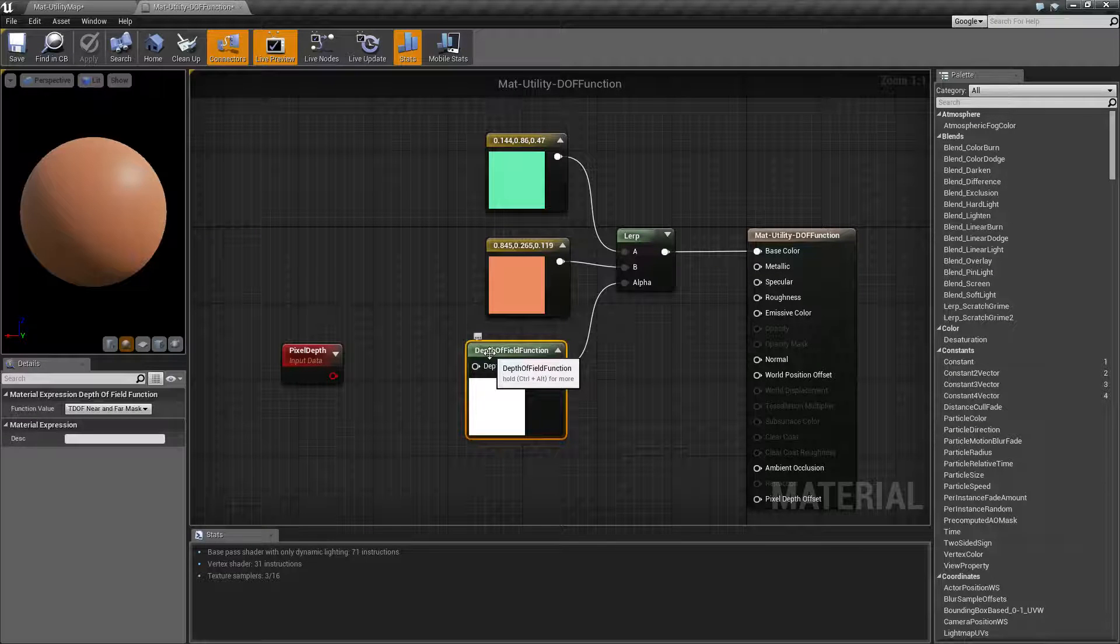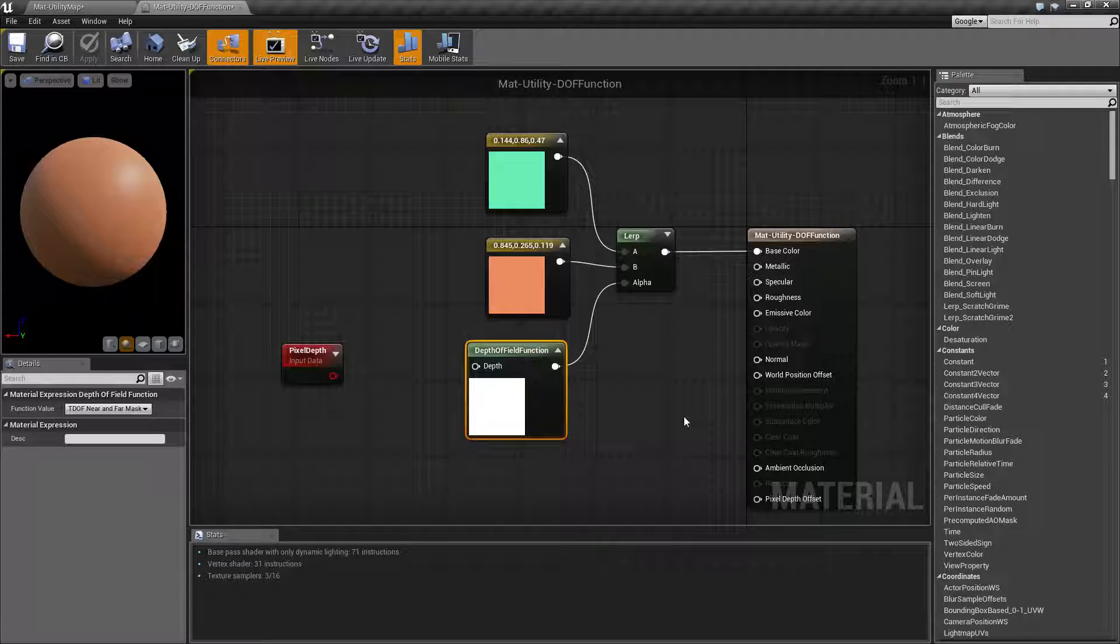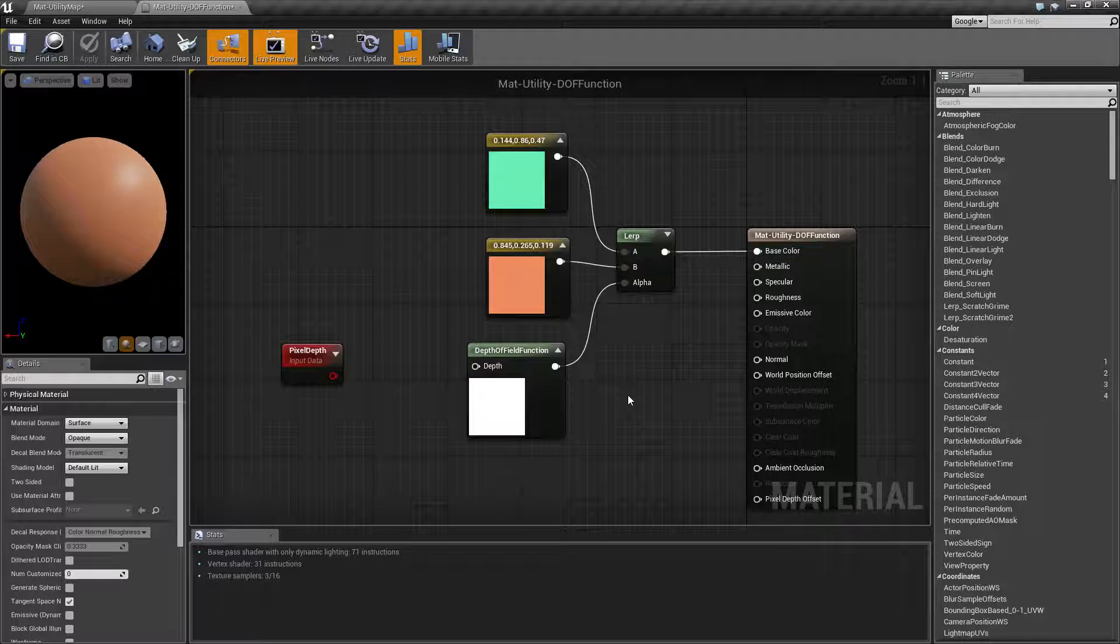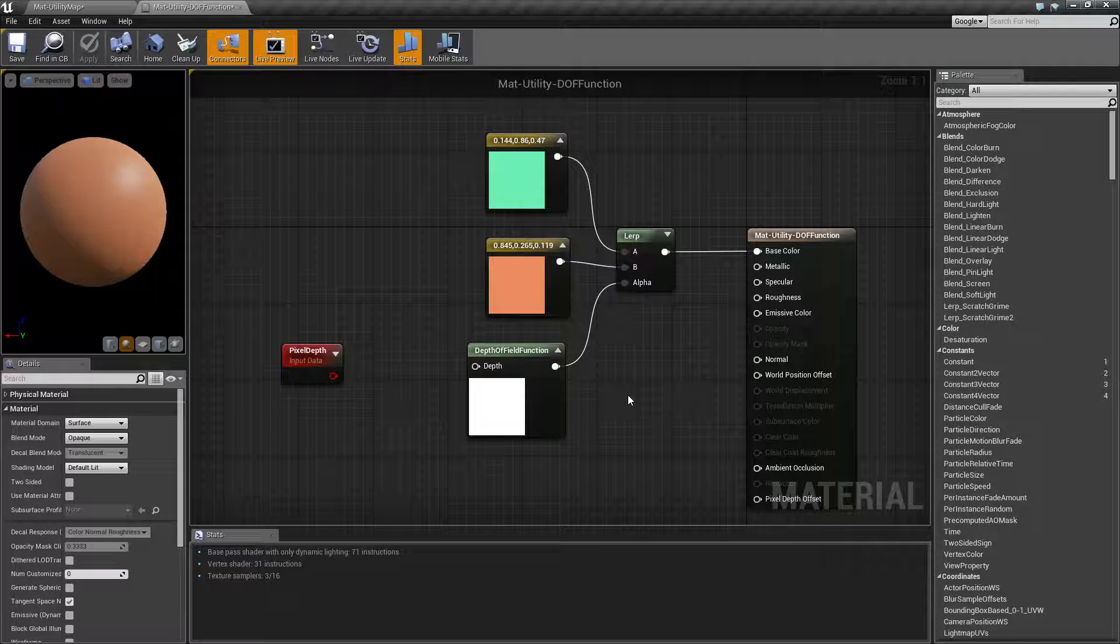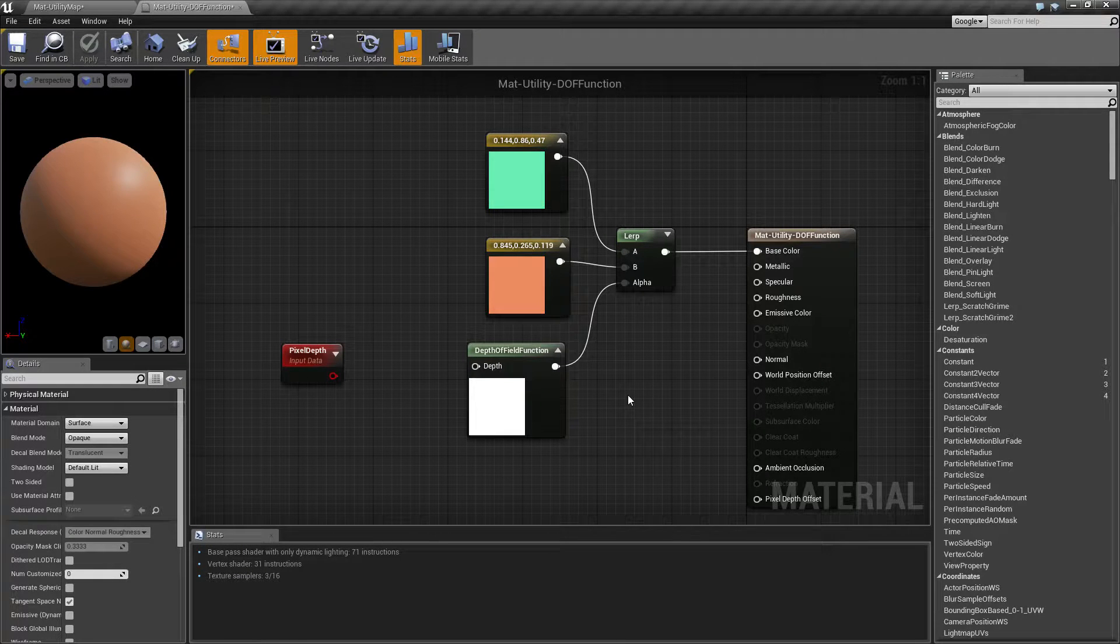So that is what the depth of field function node does. Besides being very, very long and annoying to say, it has some very good uses. If you have any questions or comments, please feel free to leave them below.